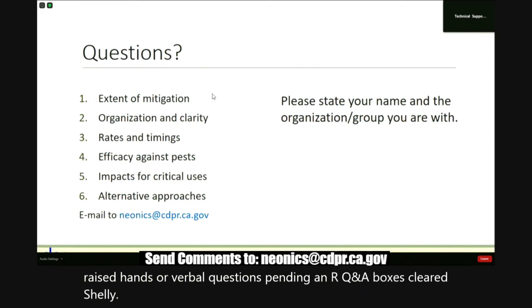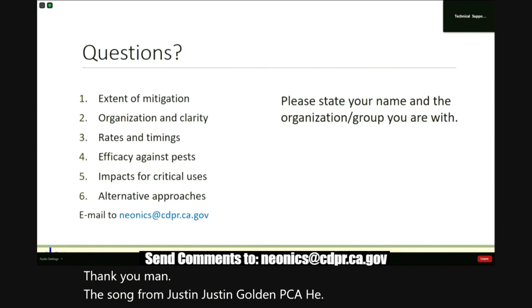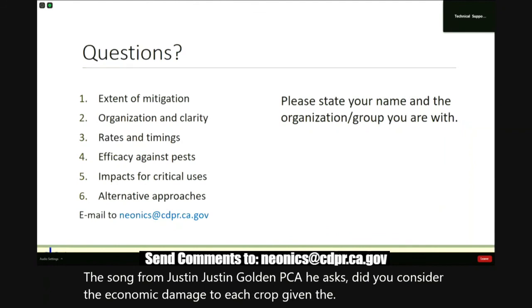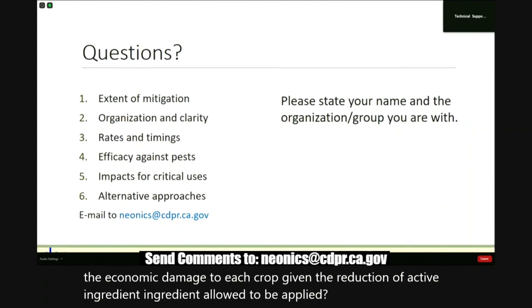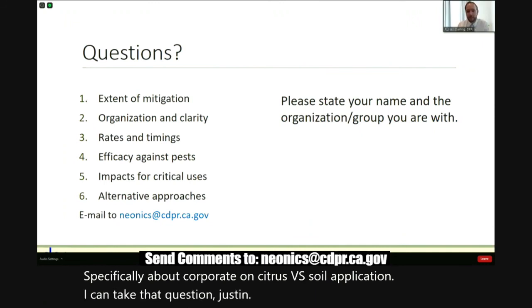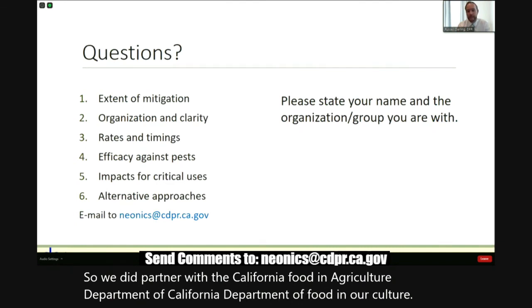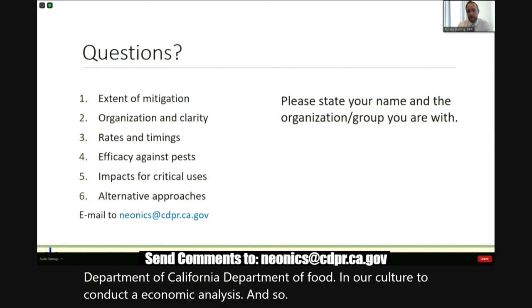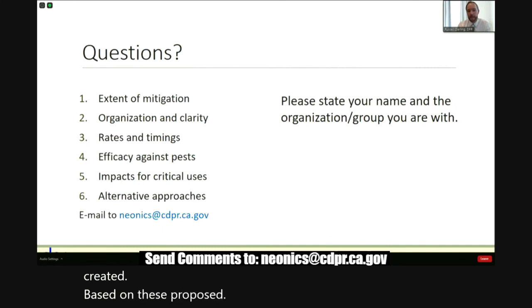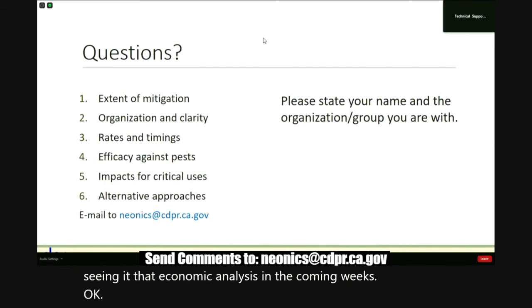We have a question from Justin Goldman, PCA, submitted by email. He asks: did you consider the economic damage to each crop given the reduction of active ingredient allowed to be applied, specifically imidacloprid on citrus via soil application? We did partner with the California Department of Food and Agriculture to conduct an economic analysis based on these proposed regulations. We do plan on releasing that economic analysis in the coming weeks.